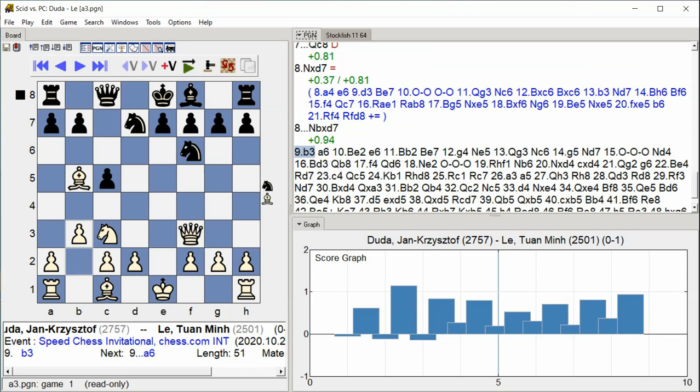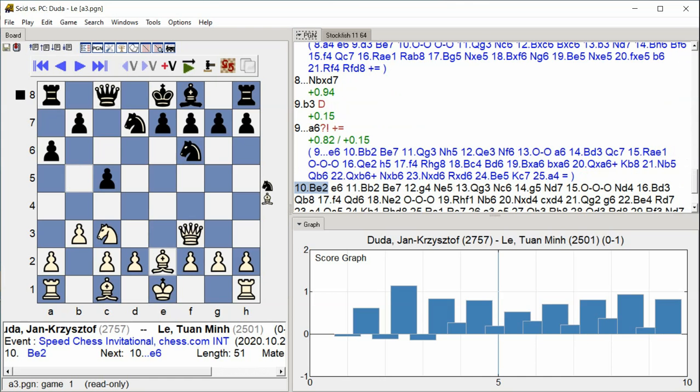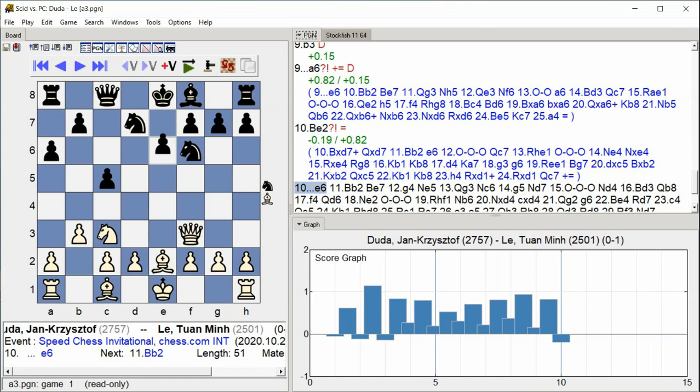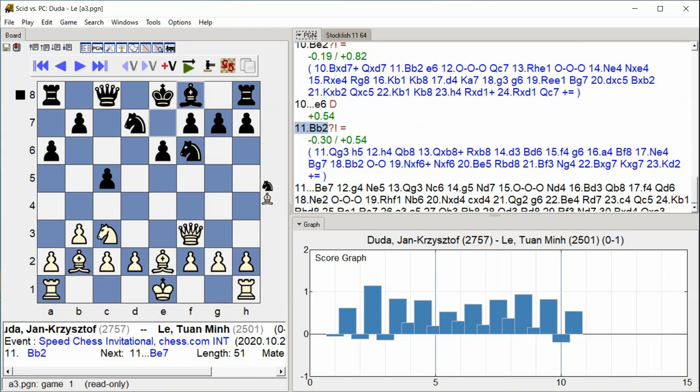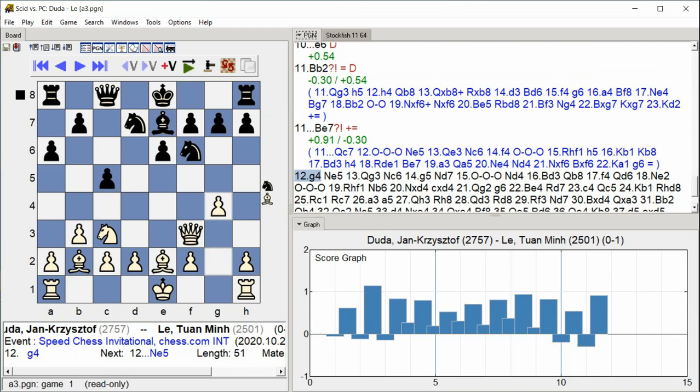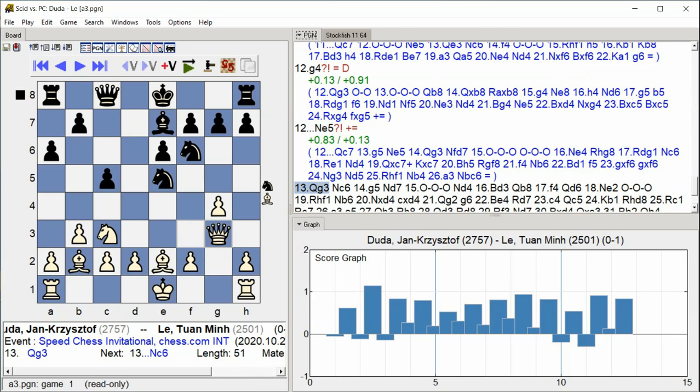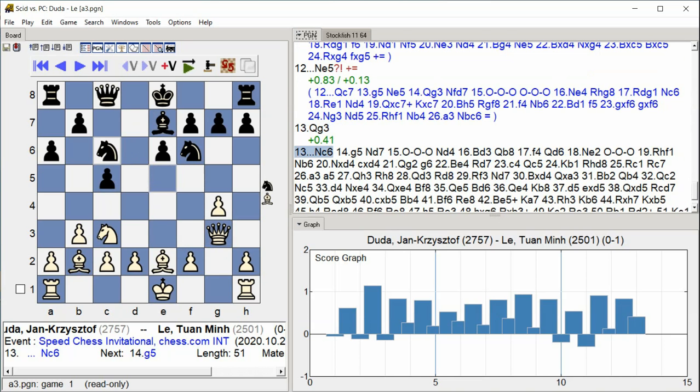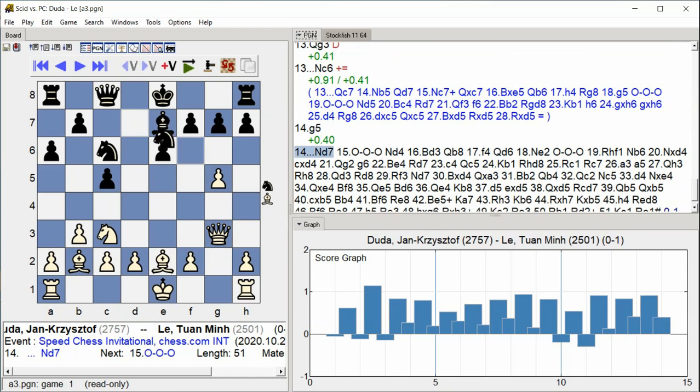a6, Be2, e6, Be2, Be7, g4, Ne5, Qg3, Nc6, g5, Nd7